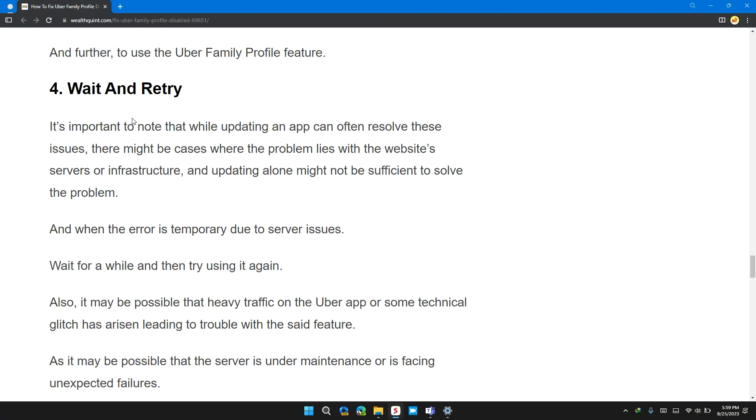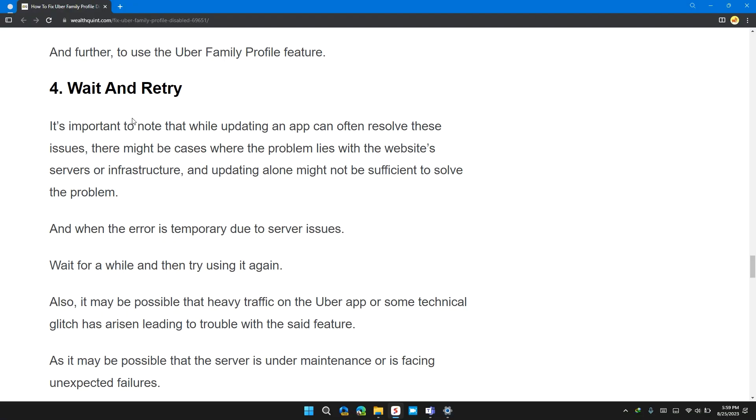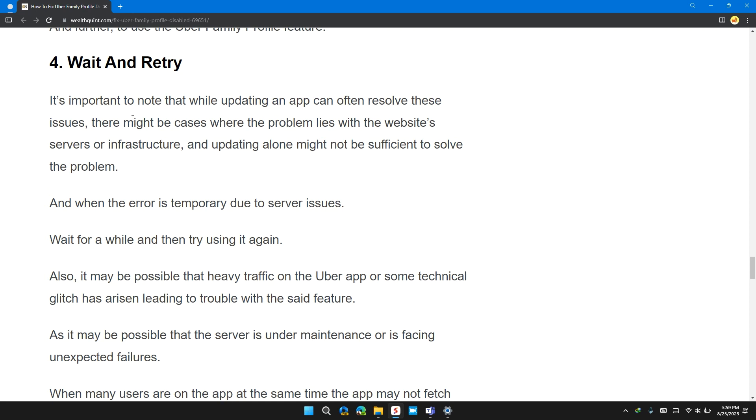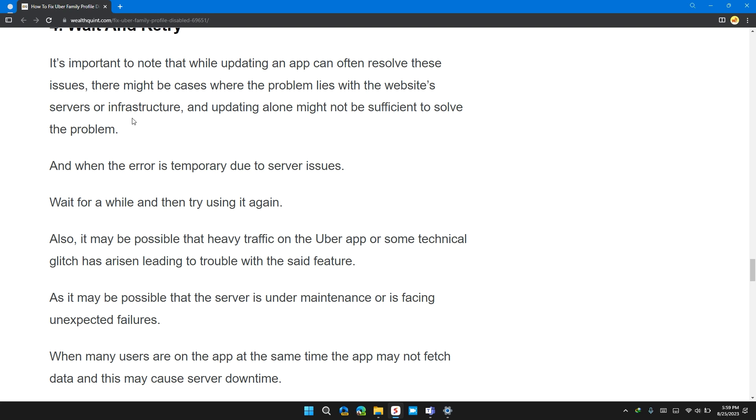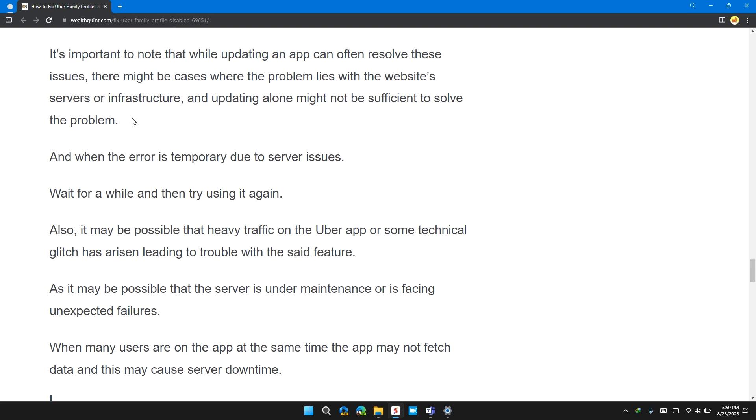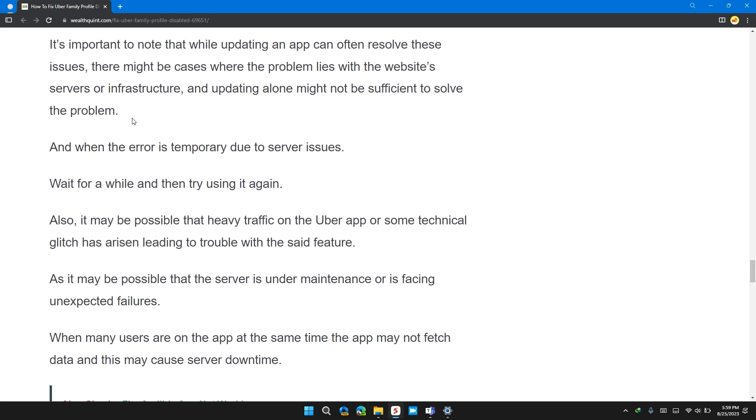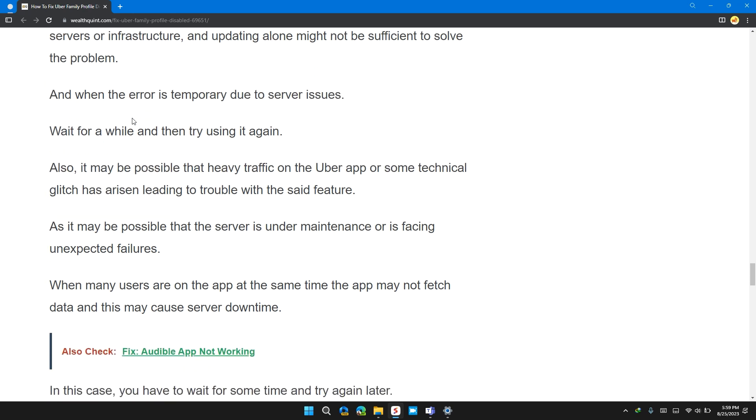Solution 4: Wait and try again. It is important to note that while updating an app can often resolve these issues, there might be cases where the problem lies with the website, server and infrastructure and updating alone might not be sufficient to solve the problem. And when the error is temporary due to server reasons, wait for a while and then try to use it again.